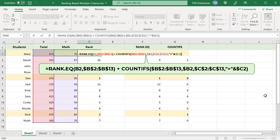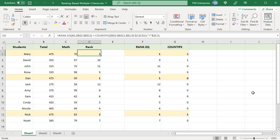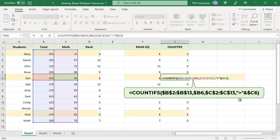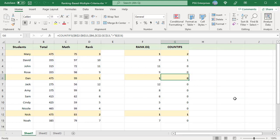For Dan, COUNTIFS returns 0 since no one else with the same total score has a higher math score. So Dan's rank returned by RANK.EQ is unchanged. For Nick, 1 is returned since Dan has a higher math score, so his rank is incremented by 1, and 2 is returned.